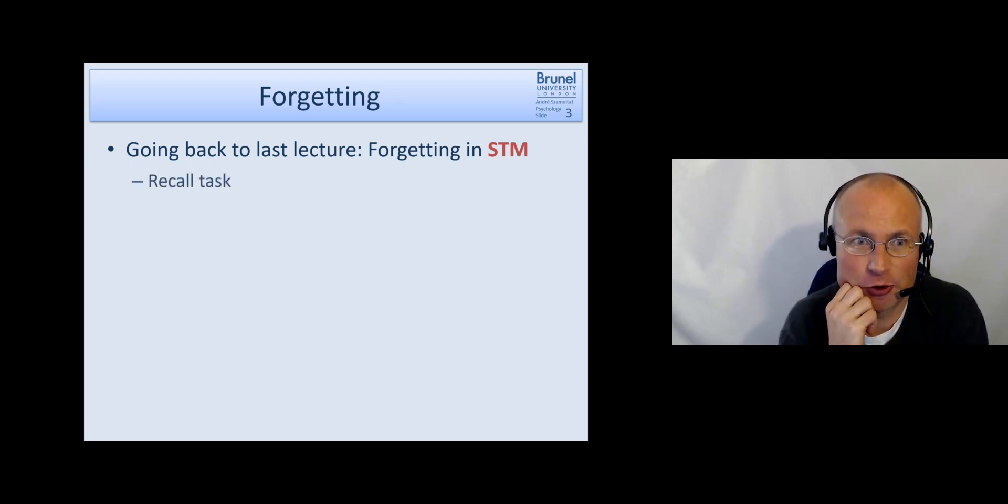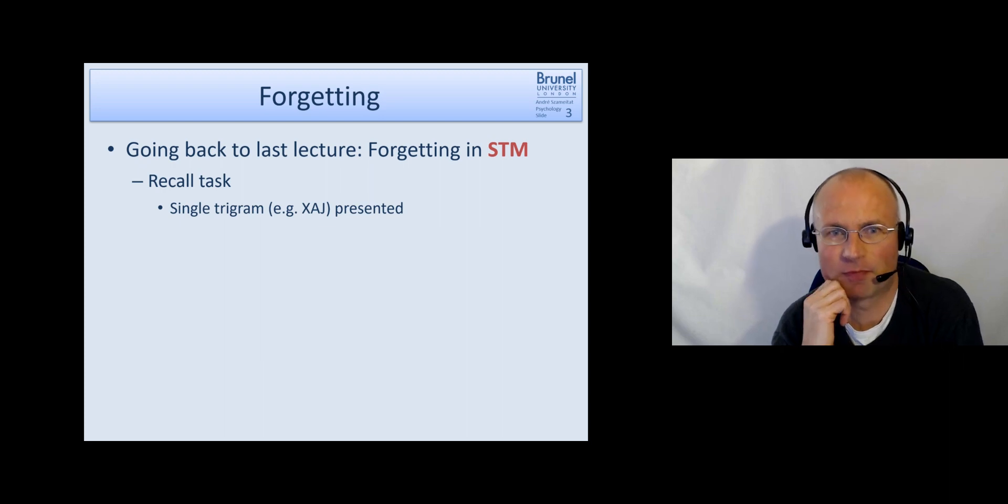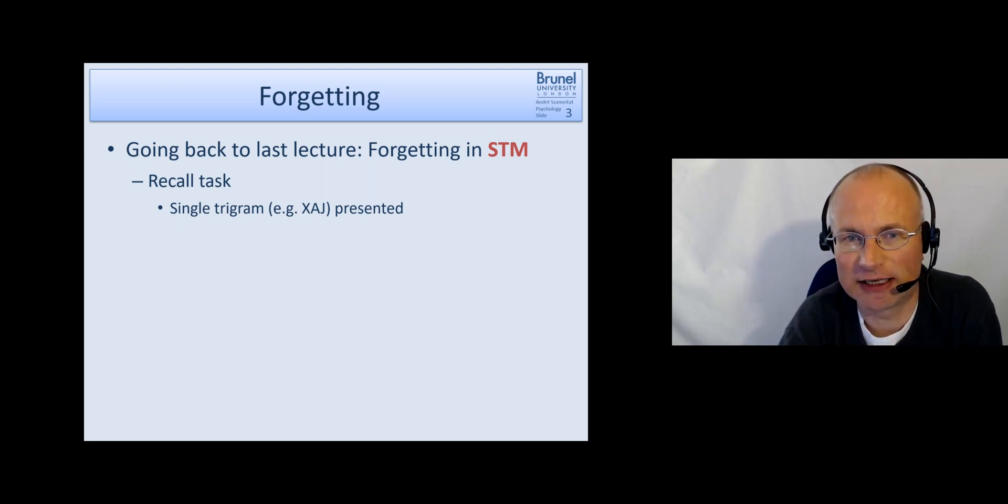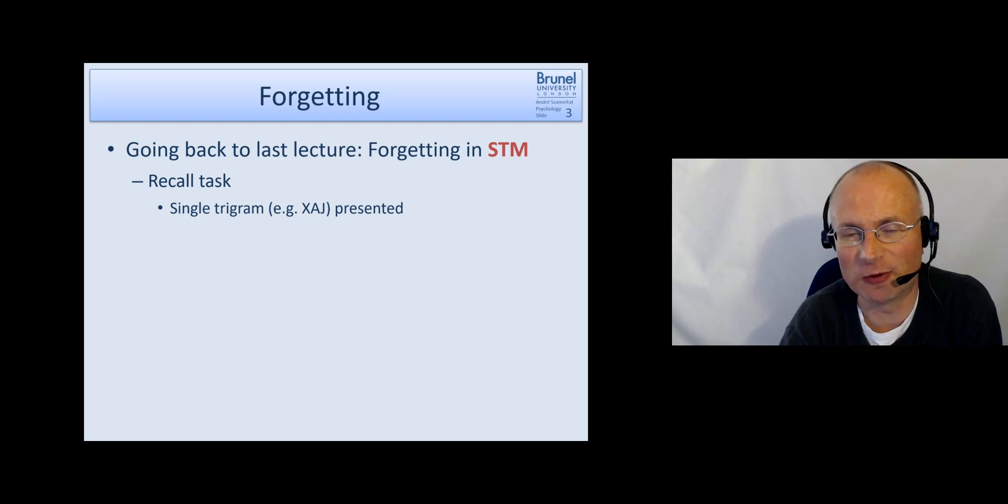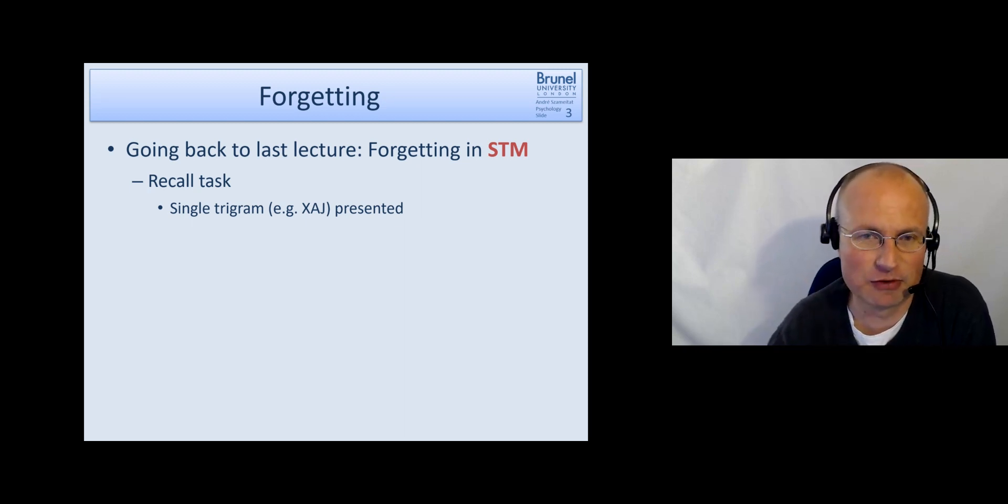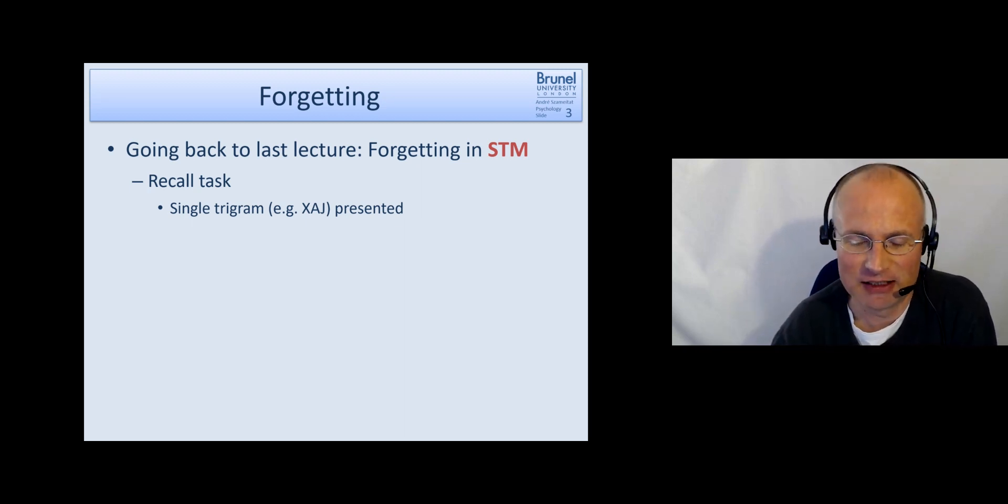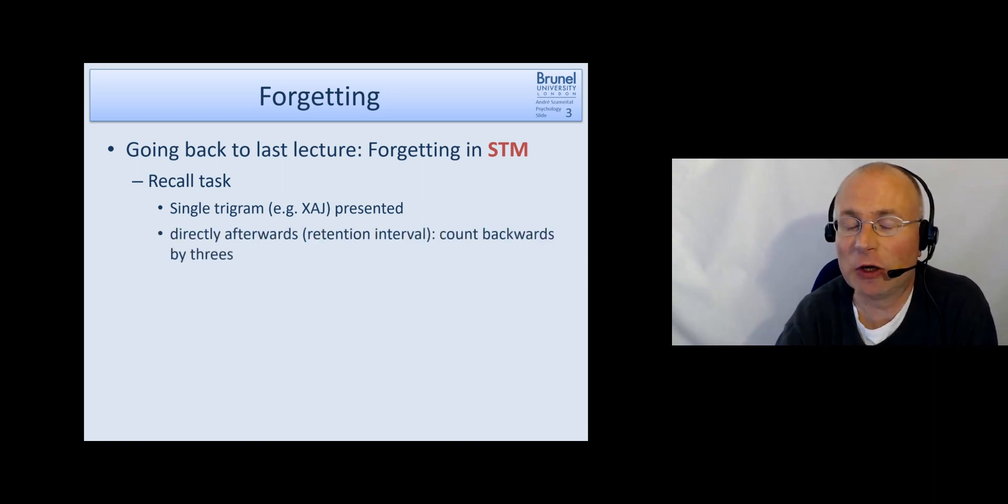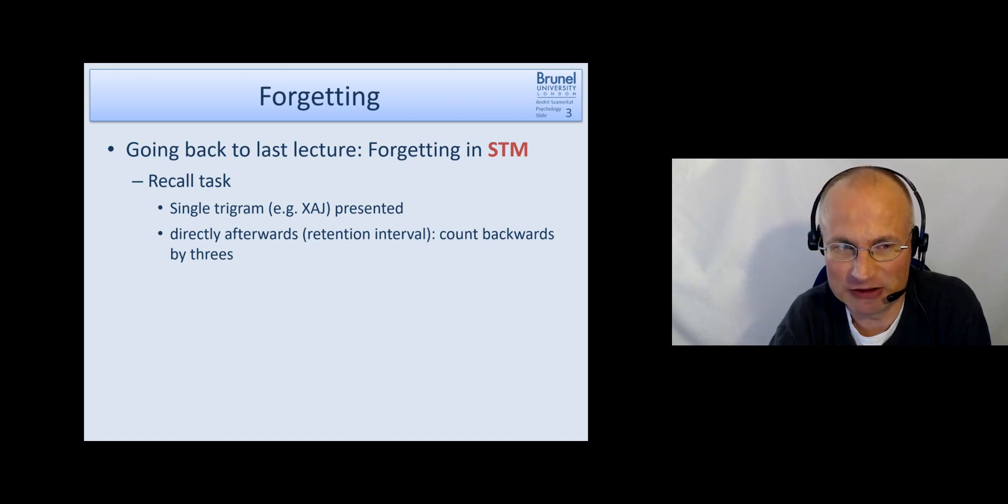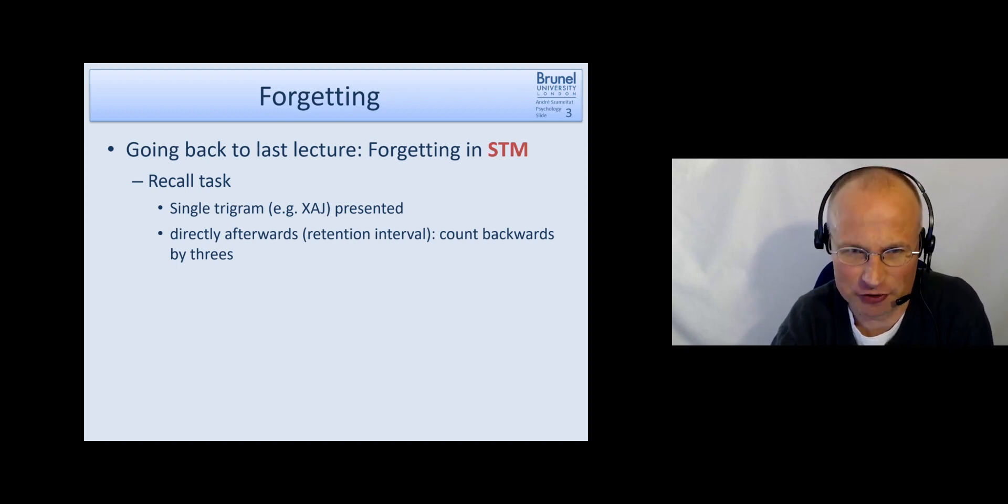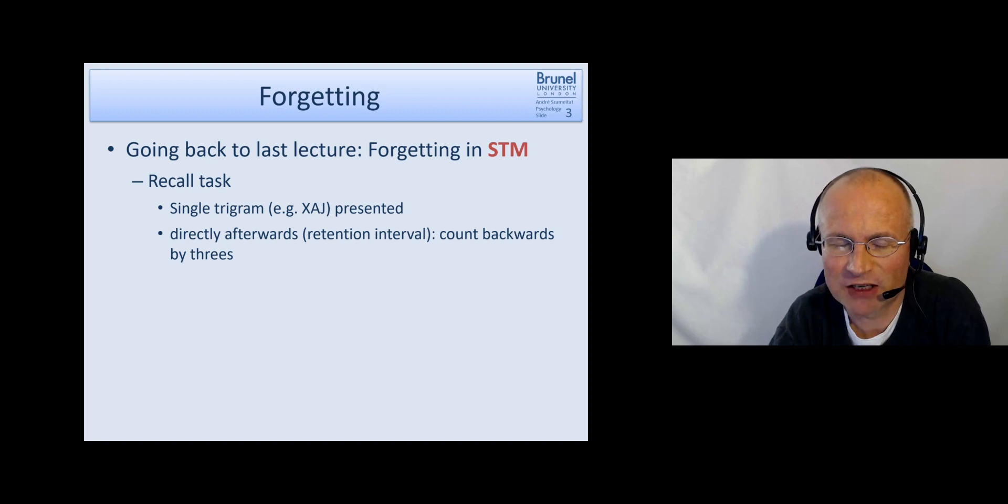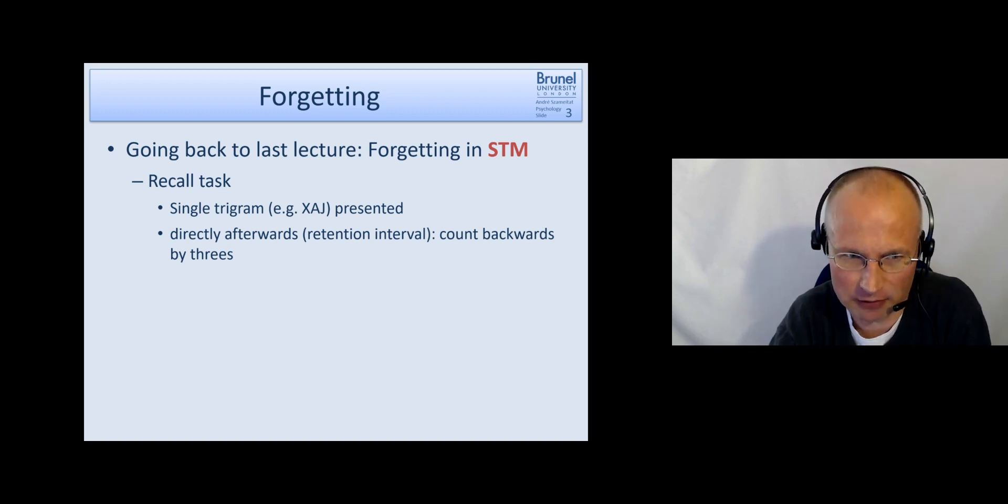So forgetting in short-term memory. Suppose you have a recall task and you get a single trigram for instance XAJ, usually in a way that you can't pronounce it as a word but you have to remember, try to rehearse XAJ XAJ. However that rehearsal is prohibited because directly after the presentation during the retention interval you are asked to count backwards by threes.